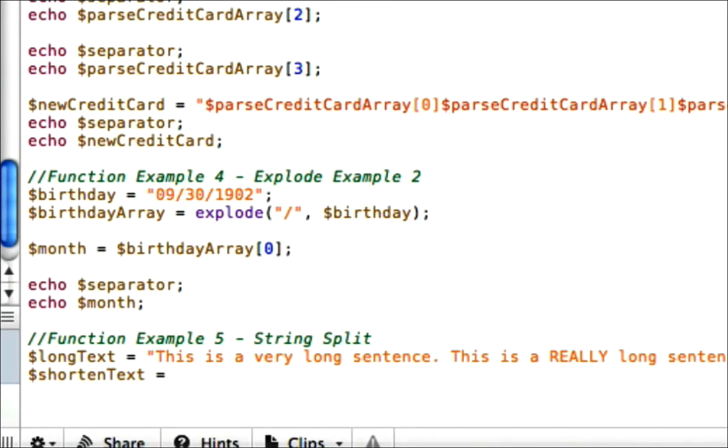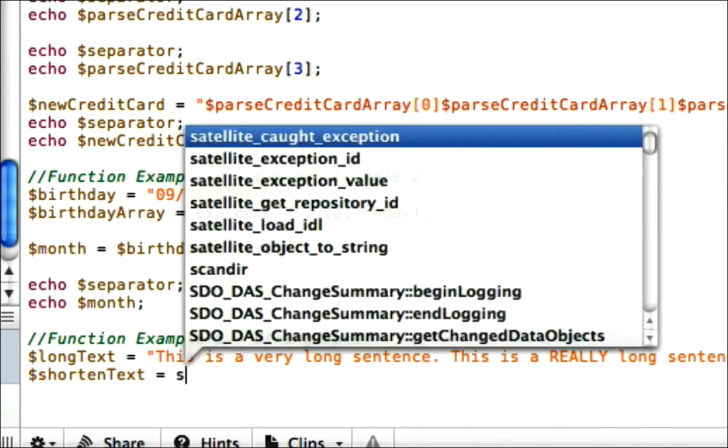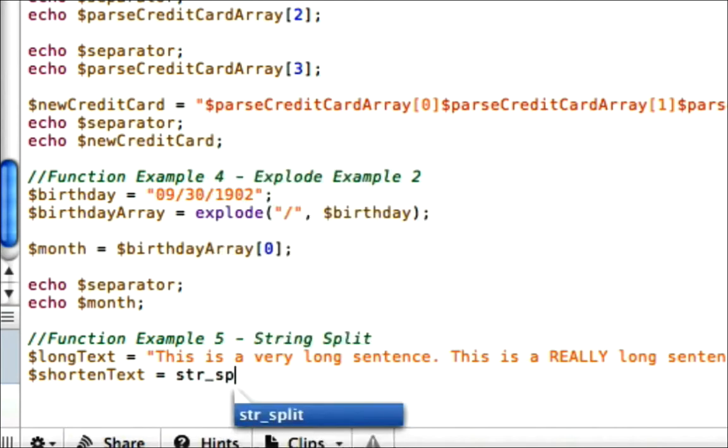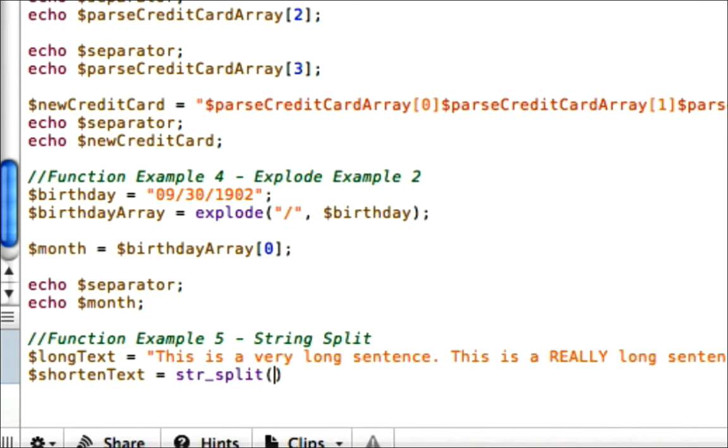Equals, and we need to use the function string split, which is str_split. And what you need to enter is the text that you're going to try and split, which is long text, the variable. You put a comma and you say how many characters you want it to have, so 25.